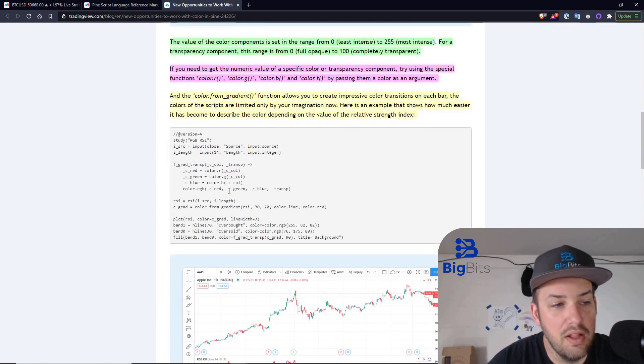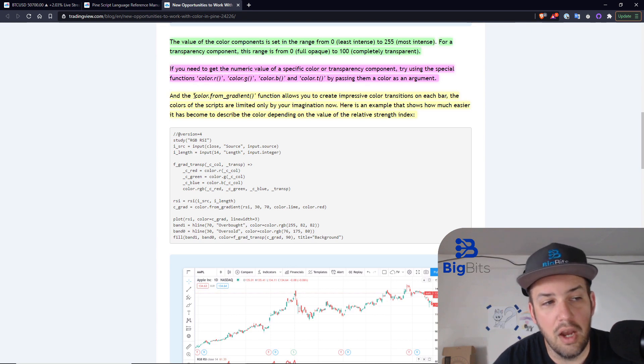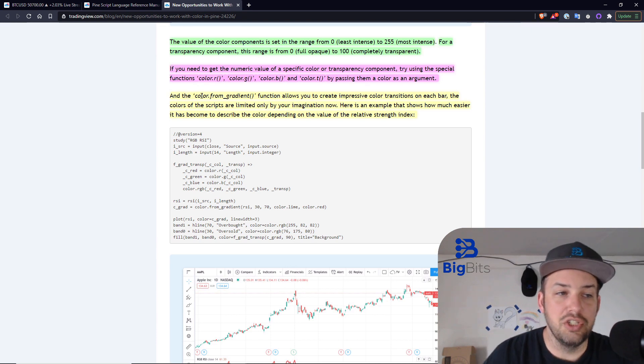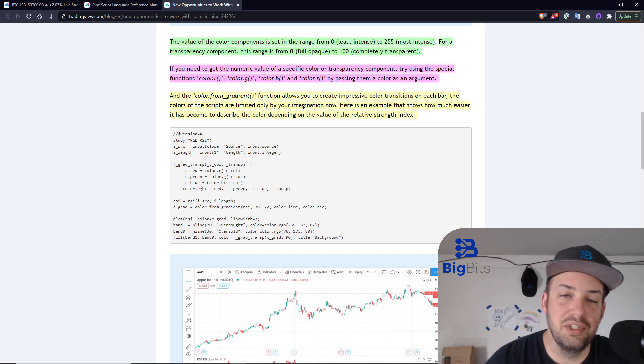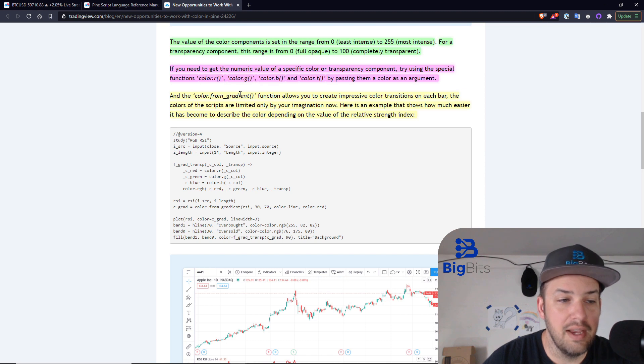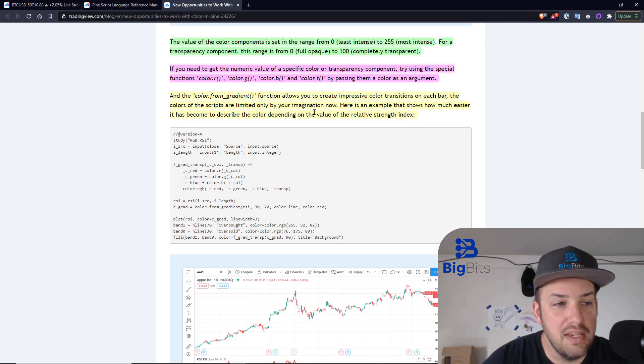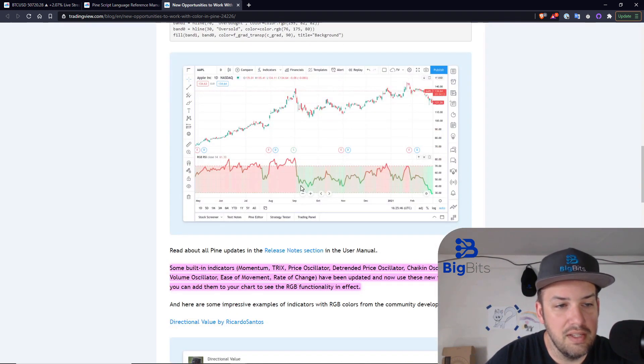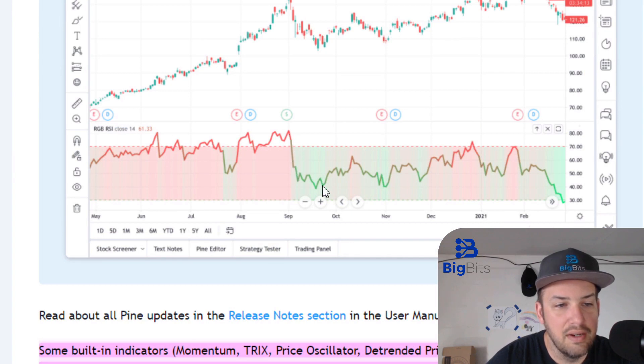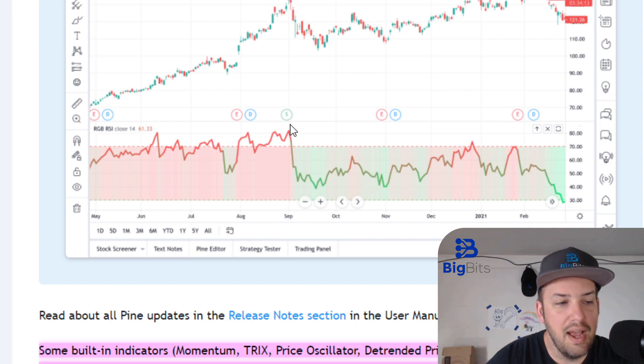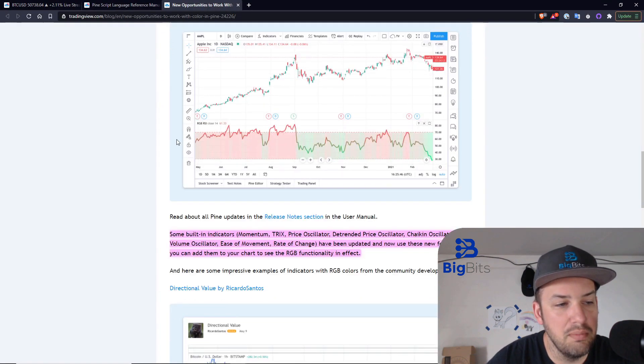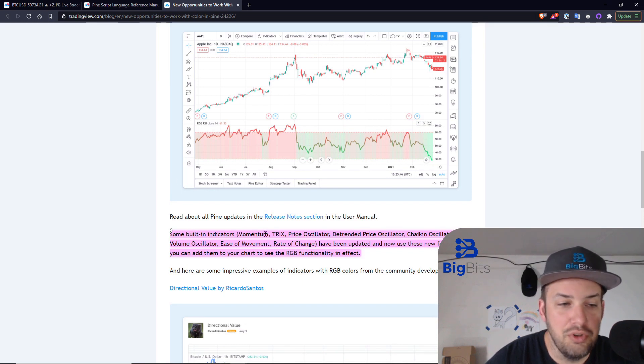Now, the next thing that we have is to calculate a color using their built-in function from gradient, which is actually pretty neat. They don't really give you a ton of information here on how this actually works, so we're going to dive into that just a little bit. But you can see it's pretty powerful. There is a gradient being formed on this particular line. You can see that the color changes from time to time. They have some built-in indicators. Momentum, which is what I'm going to show you.